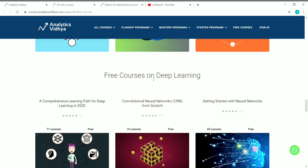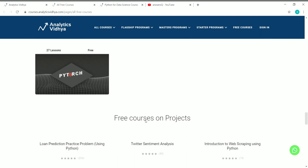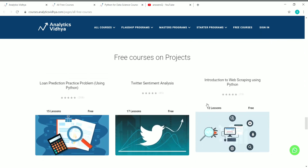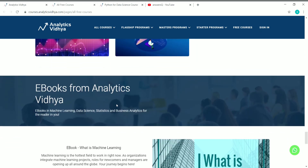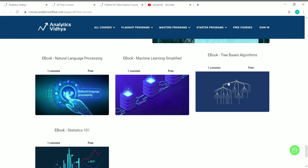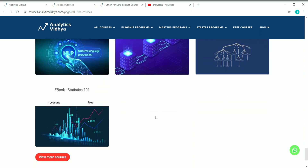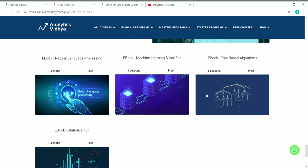There are also free courses on deep learning, which will provide a lot of knowledge on those subjects. You also have some project courses you can take on the Analytics Vidhya platform. Additionally, there are free ebooks you can download: NLP, Machine Learning, Tree Based Algorithms, and Statistics 101. You can benefit by downloading these ebooks and start learning from them. These are the free resources available on Analytics Vidhya.